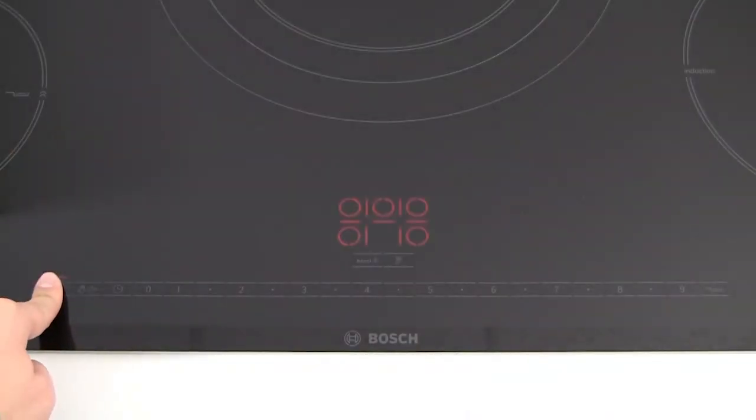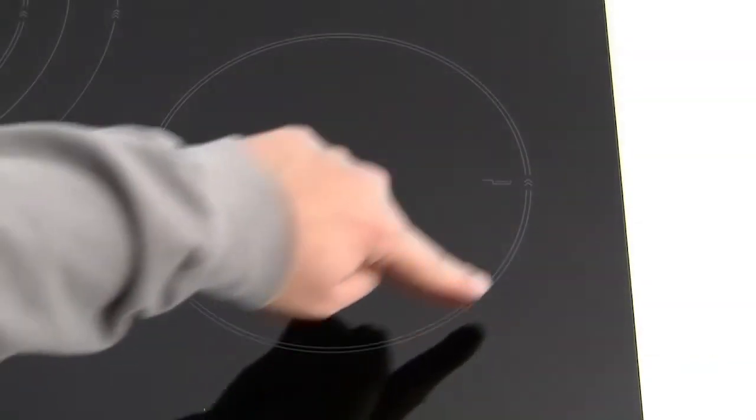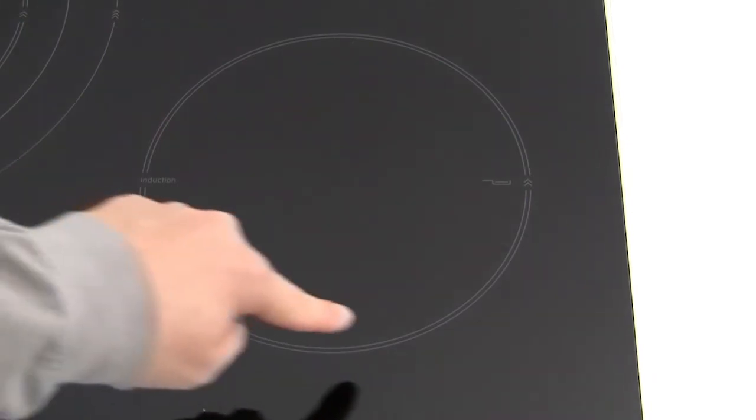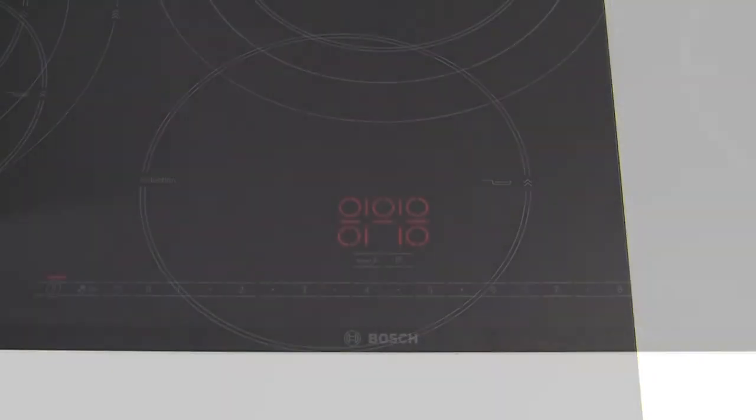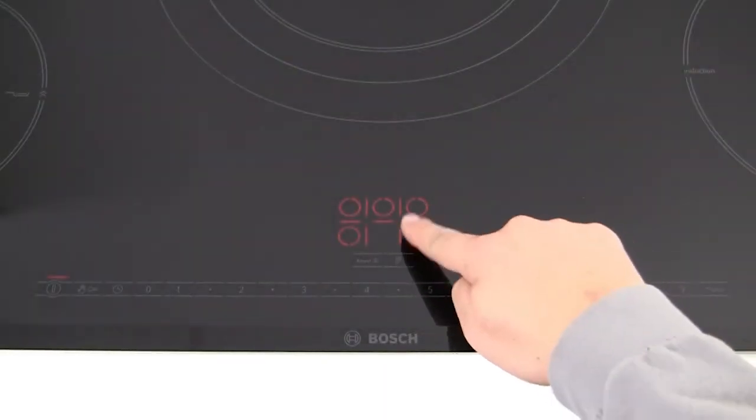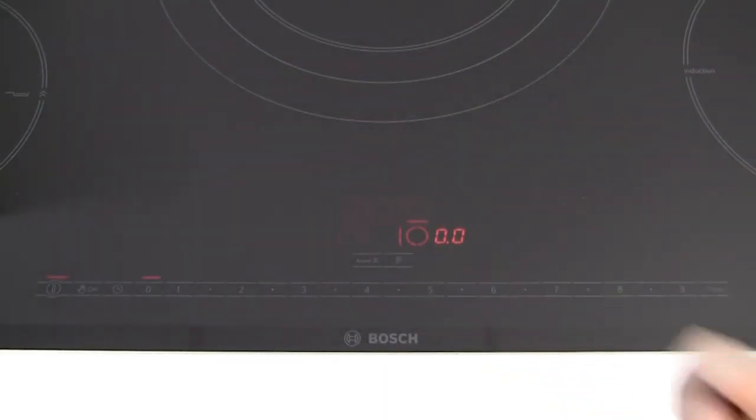To use the hob, turn it on and find the induction zones which are marked on the glass. Then turn on the relevant zone on the control panel.